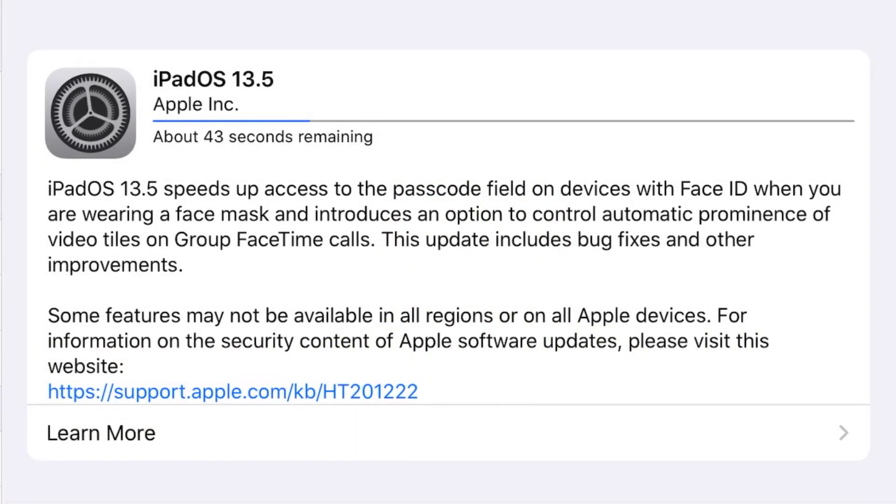In the last update, iOS 13.4, some users were facing a problem — when they were trying to unlock their phone using Face ID while wearing a mask, there was some issue and the passcode field was not displayed immediately. Another issue related to group FaceTime calls has also been fixed, and now they have added an option to control automatic prominence. Some bugs are also fixed, and if you were facing any issue related to Wi-Fi or any other connectivity options, those issues are fixed as well.